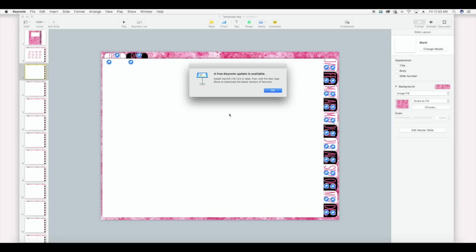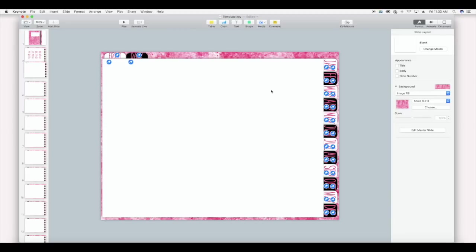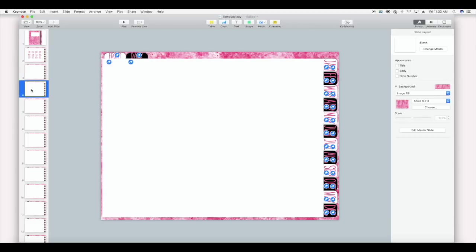That's so funny — a Keynote update notification just popped up on my computer. I'm going to hit okay and then definitely not update Keynote. So anyway, I don't need to change the color of the odd numbered slides since my tabs are white, but I am going to change the color of the even numbered slides.